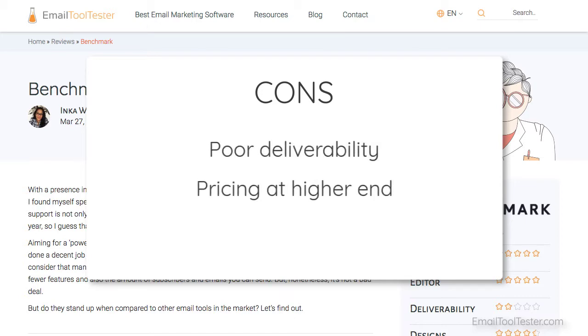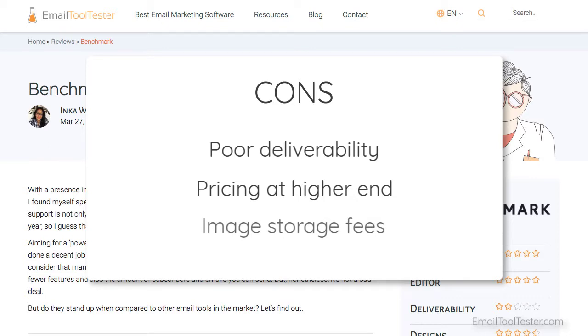And, while their free plan is quite generous, plans for large numbers of subscribers can get a bit pricey. Plus, the additional fee for image storage doesn't make a whole lot of sense to us.